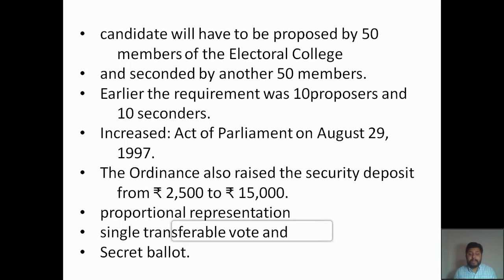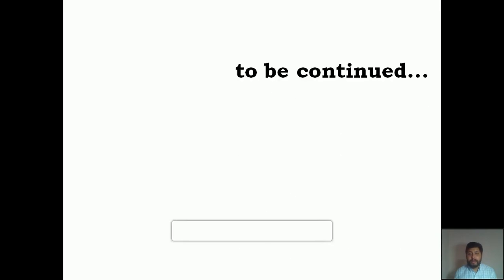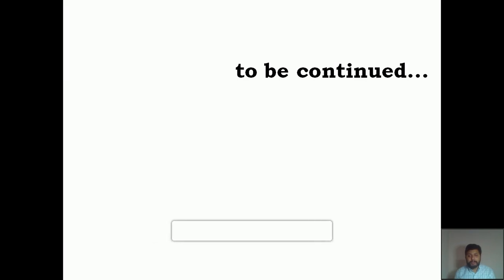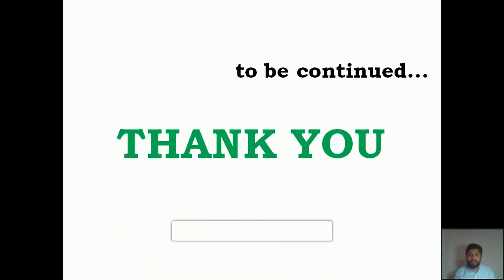Dear students, here we are winding up today's class and I hope you have a very clear picture of what we studied today. In the next class, we will be discussing some other important factors related to the President. I believe you will complete all your work before the next class. Let's meet again in the next class with new information. Thank you.